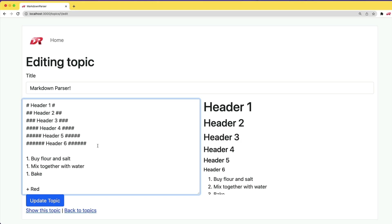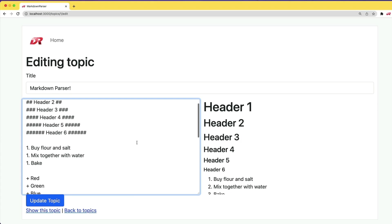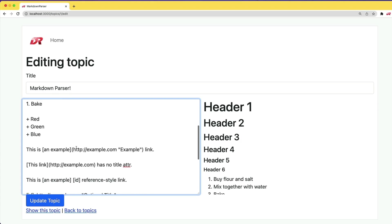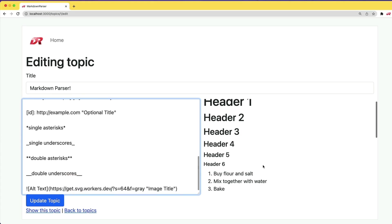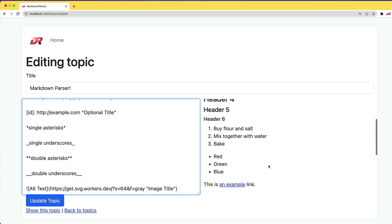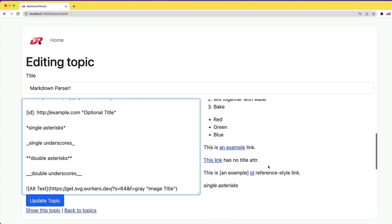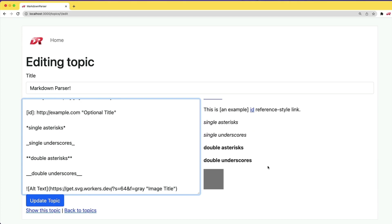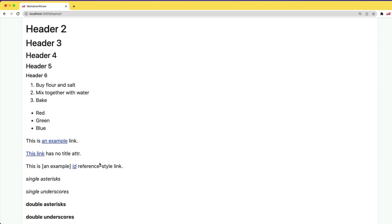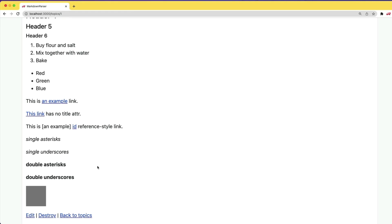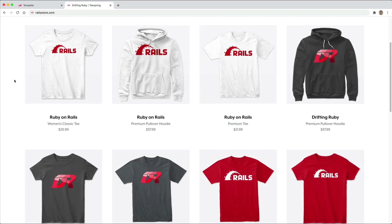And here I've thrown together a kitchen sink sort of for the markdown syntax, where we have a lot of different examples. And as you can see, it's all rendering out fairly nicely. Of course, we can update the topic and see those rendering out nicely as well.